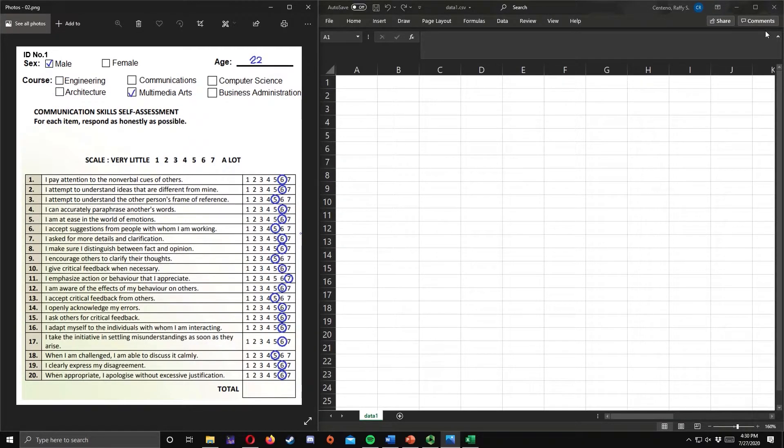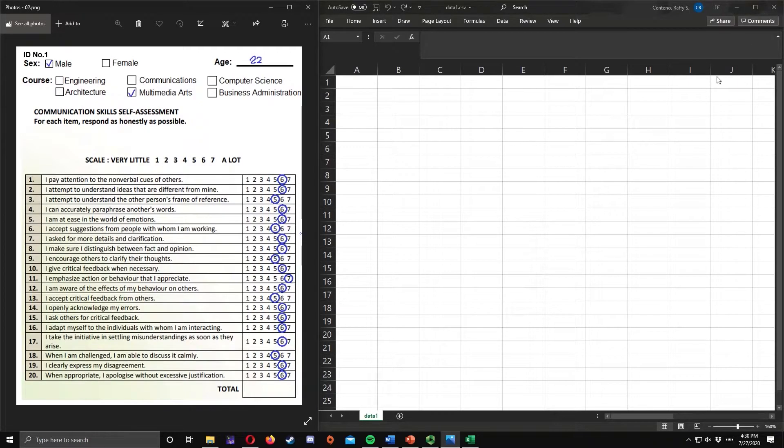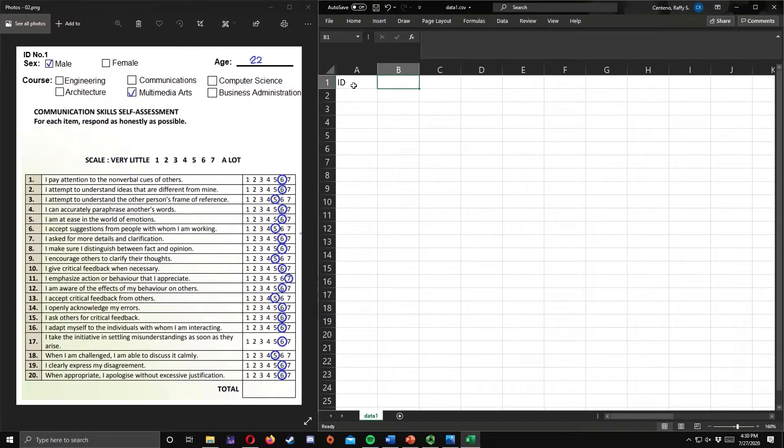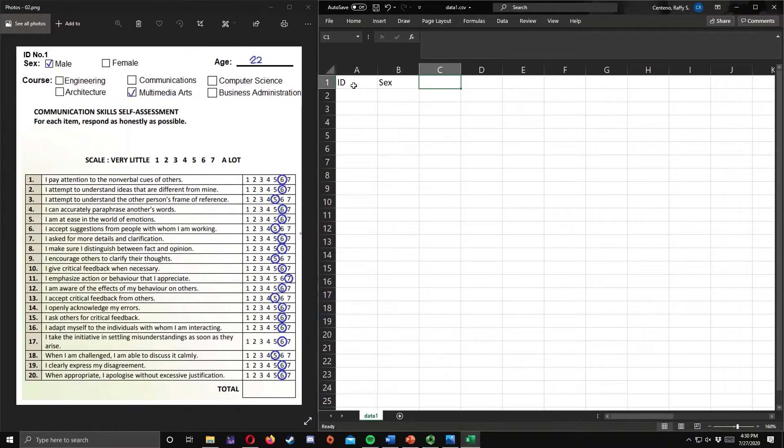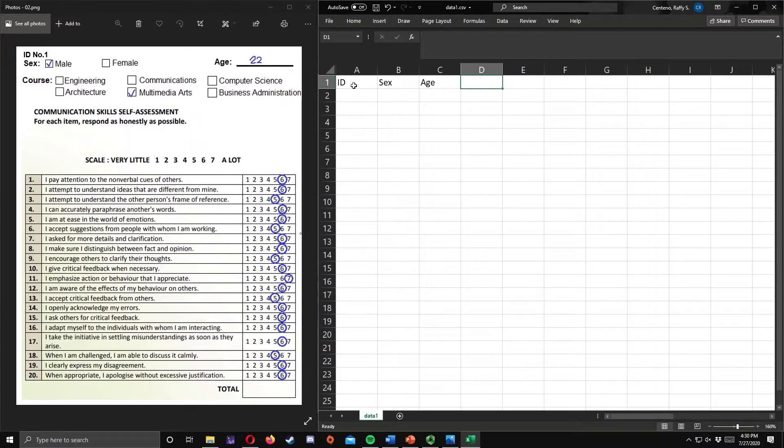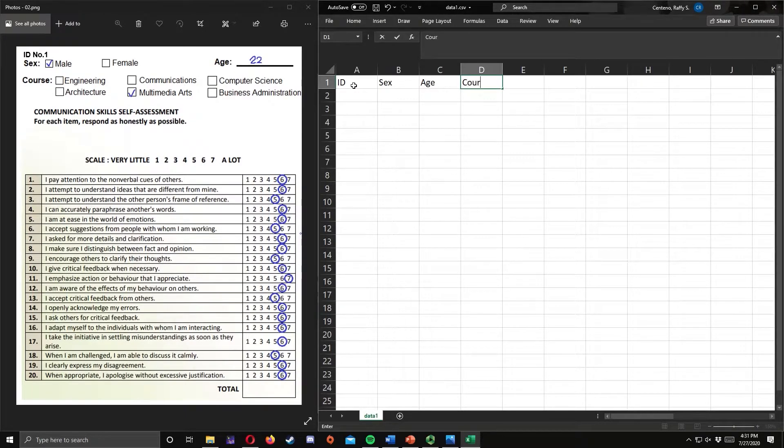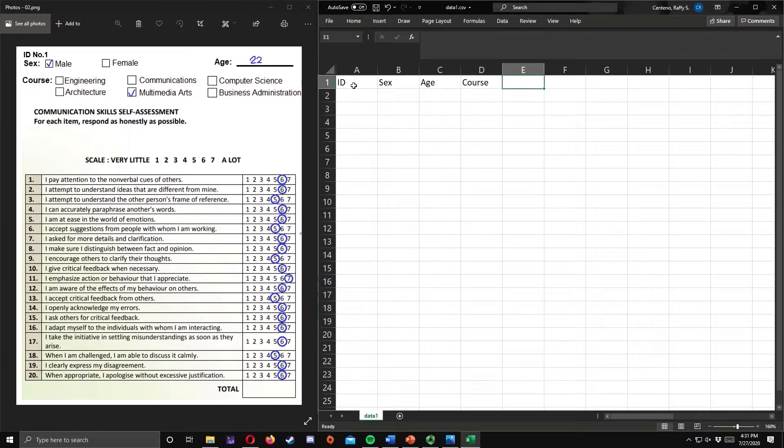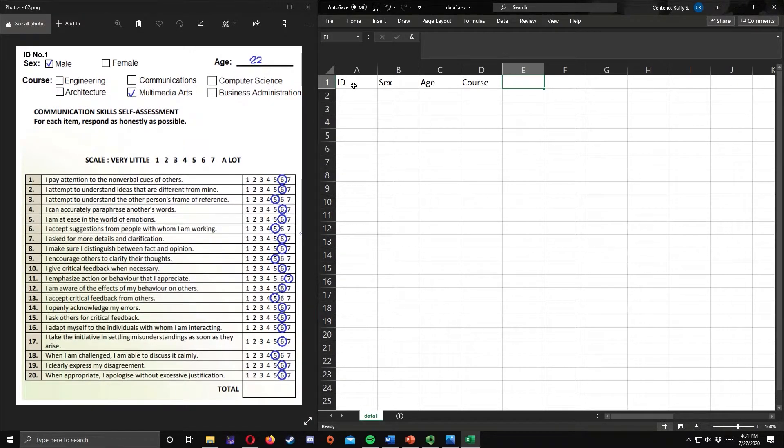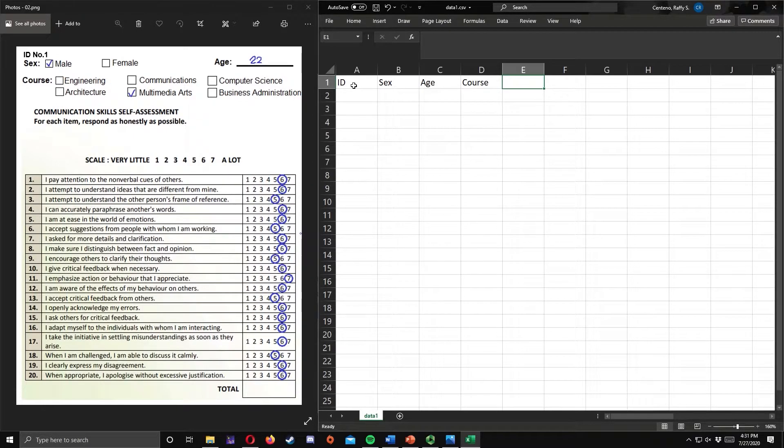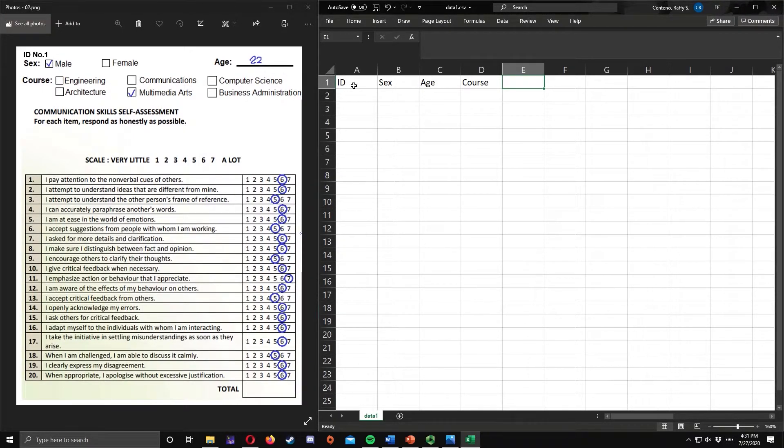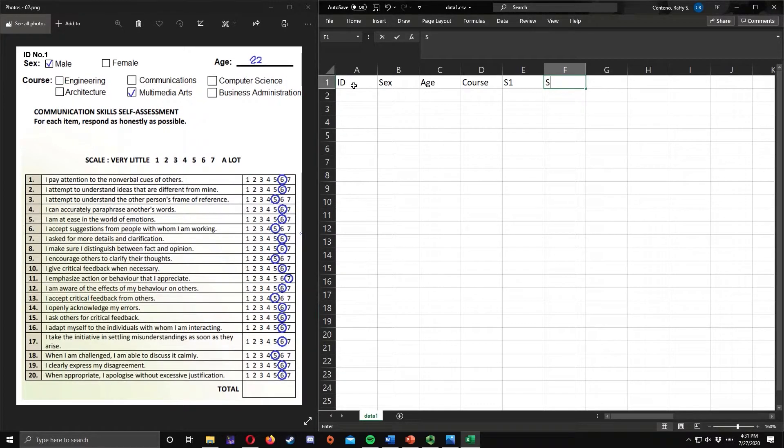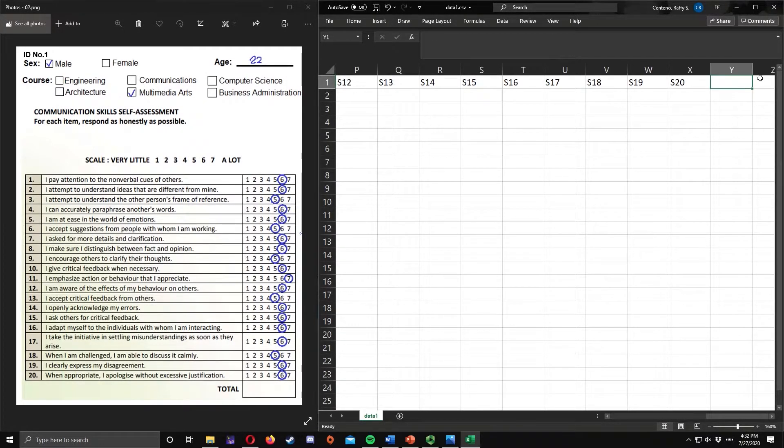Therefore, column A will be for the ID number, column B for sex, column C is for age, column D is for the course, and columns E to X will contain the responses for statements 1 to 20 respectively. Let's name each column. For column Y, we will have the total.